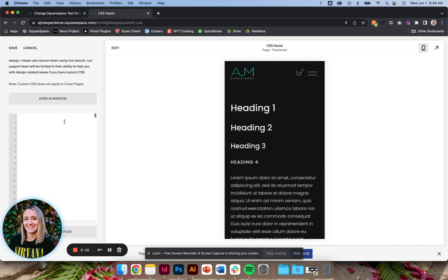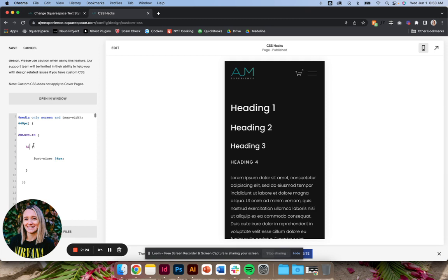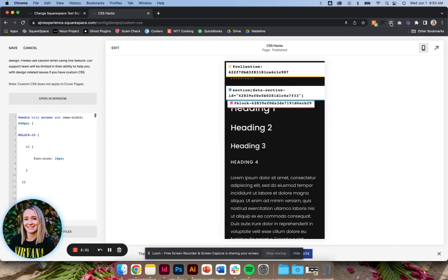a certain heading maybe that falls on a different part of the screen on mobile and it's not as legible. So for example, I'm going to do the heading two here. You can see nothing has changed - it's because we need to drop this block ID in. Again, I always suggest this Squarespace ID Finder plugin.